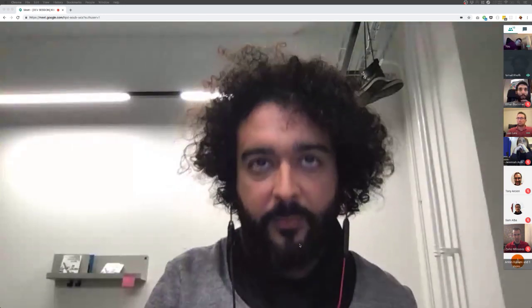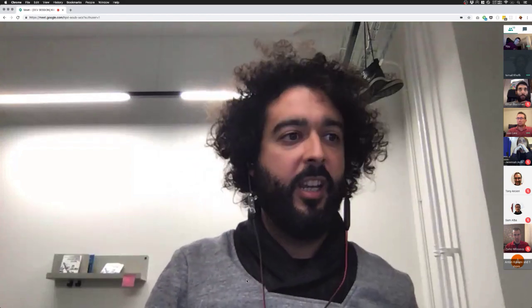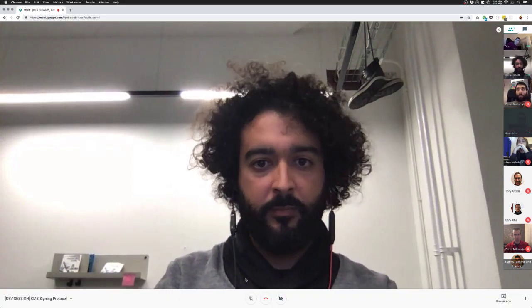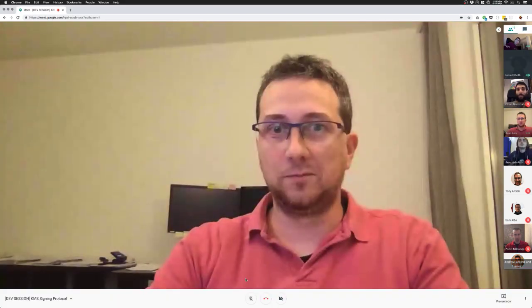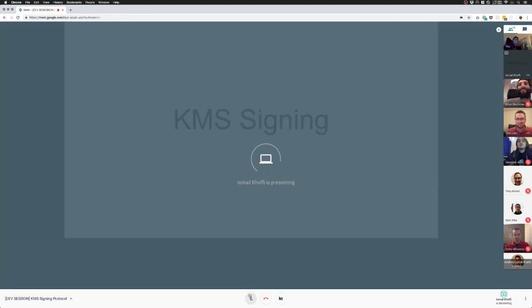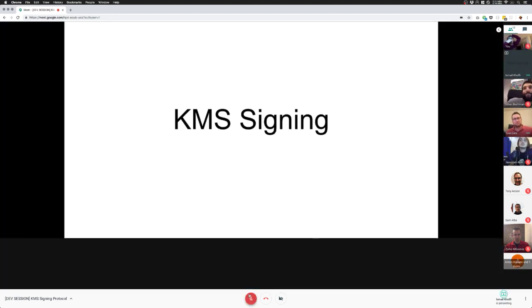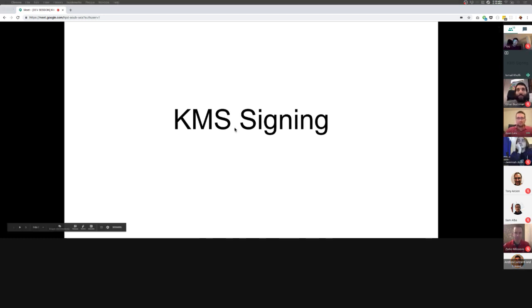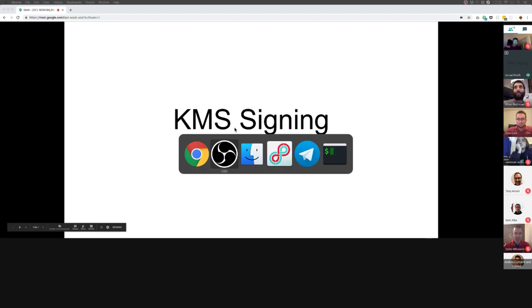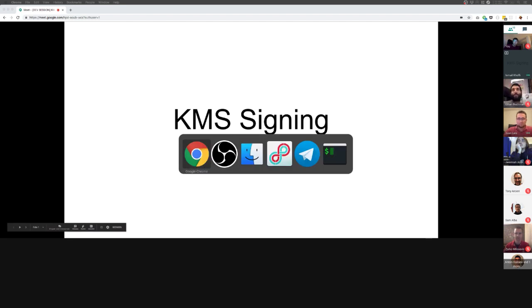Okay, can you see my screen? Not yet. Do you see the slides? KMS signing? Okay, perfect.